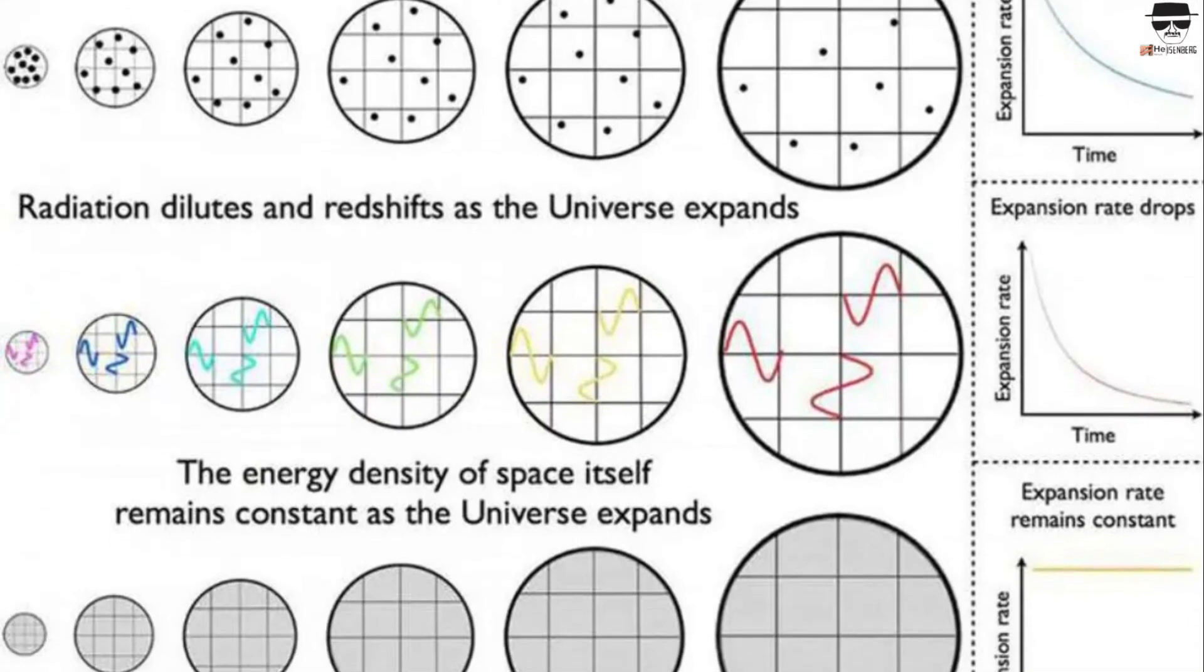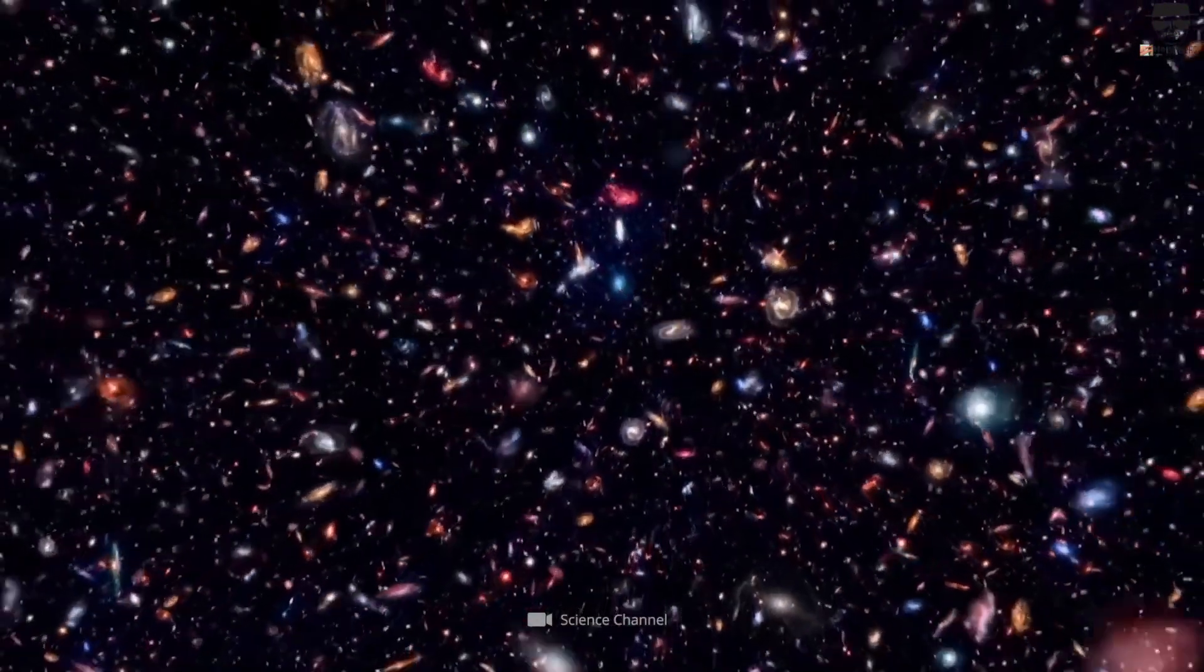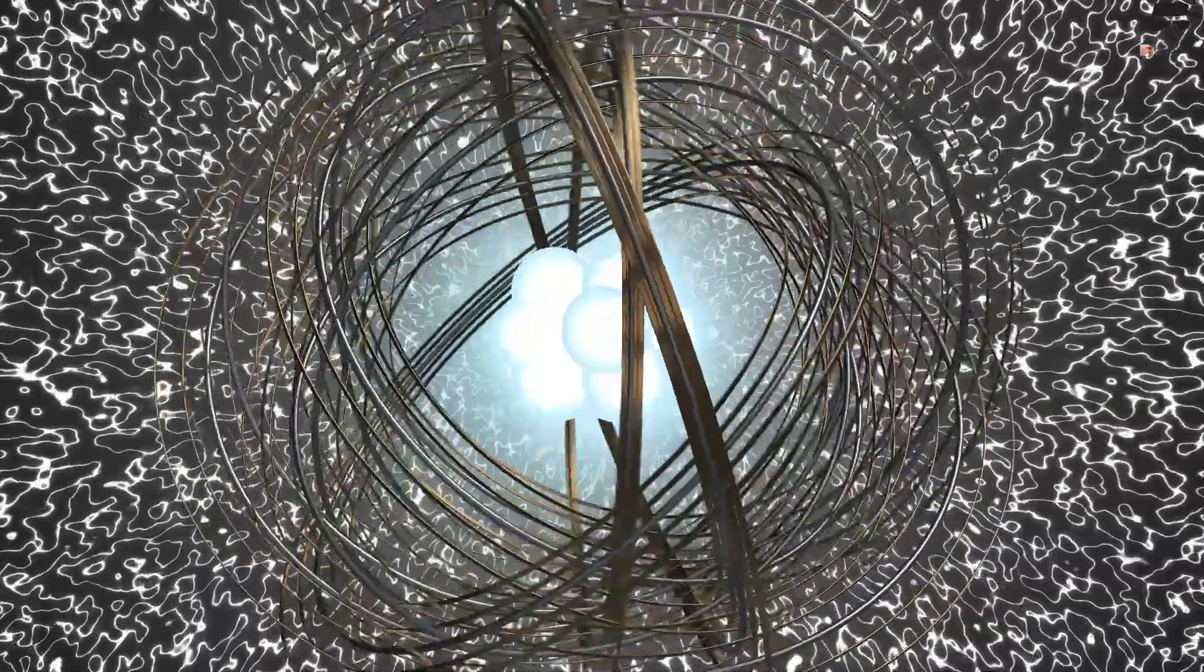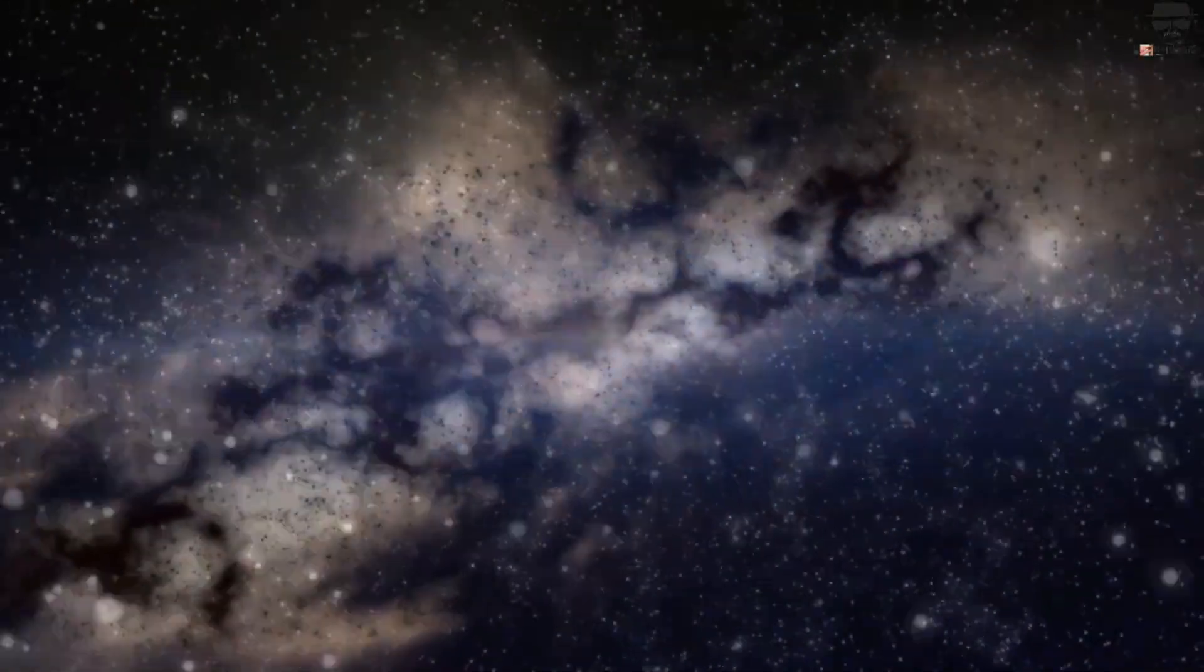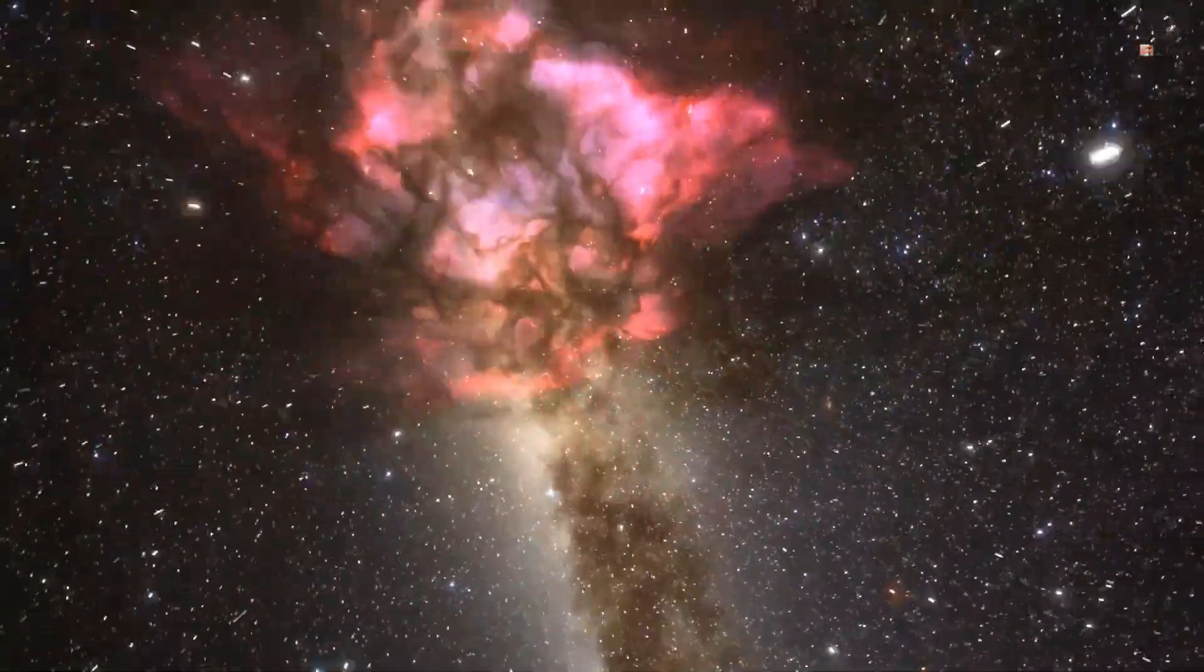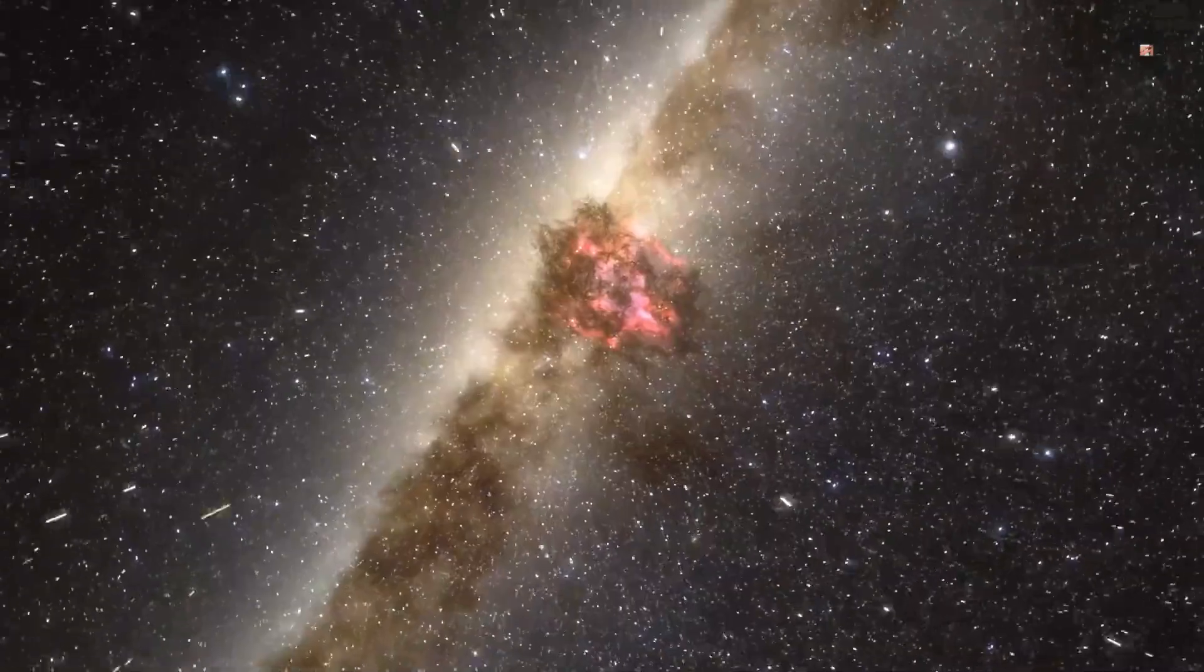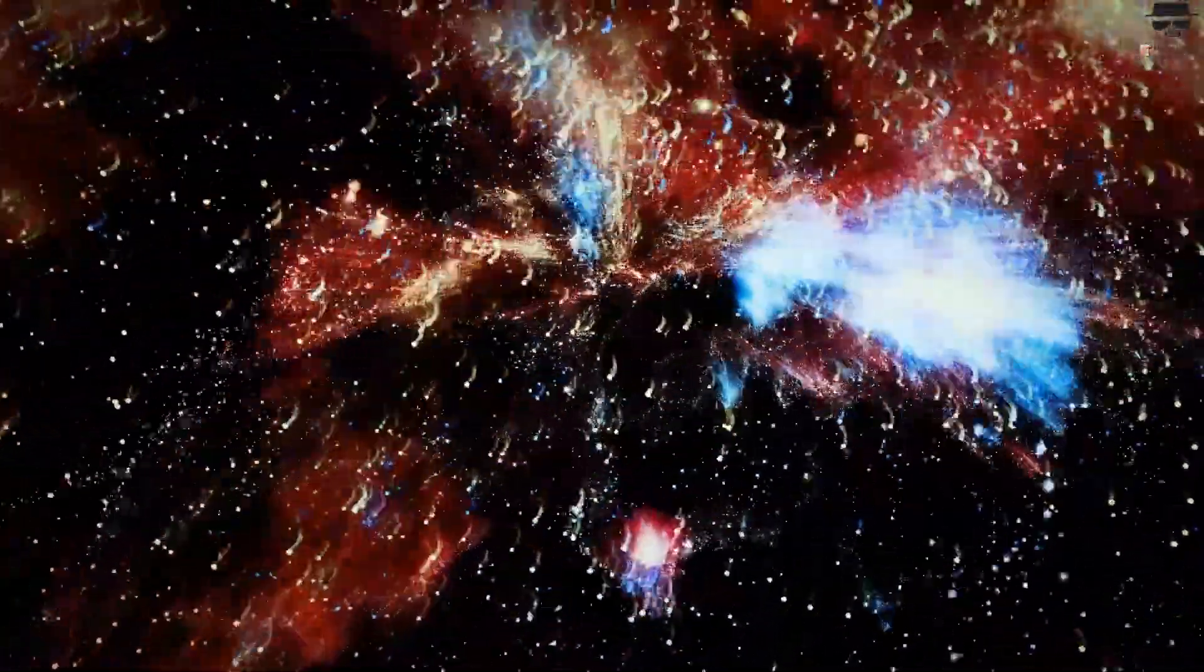The reason for this can be understood through the graph. Everything that exists in our universe has a certain amount of energy in it. Matter, radiation, dark energy, etc. As the universe expands, the volume that these forms of energy occupy changes, and each one will have its energy density evolve differently.